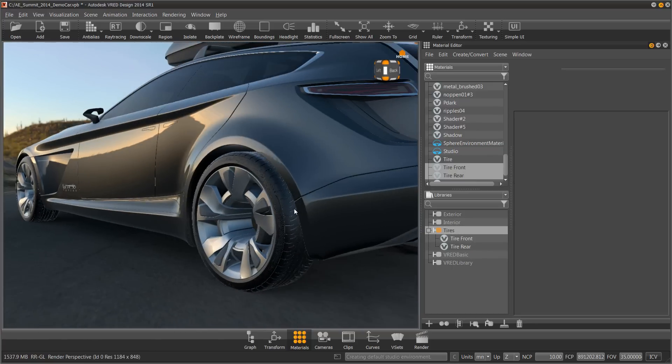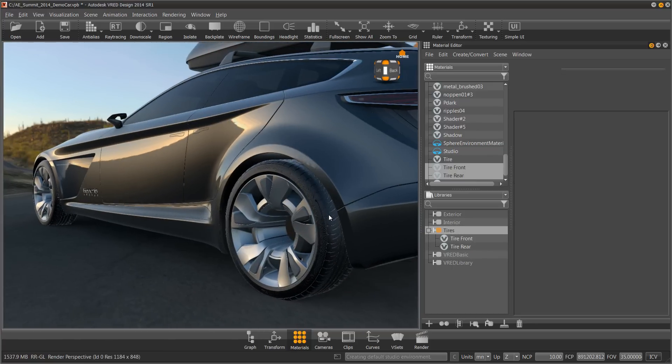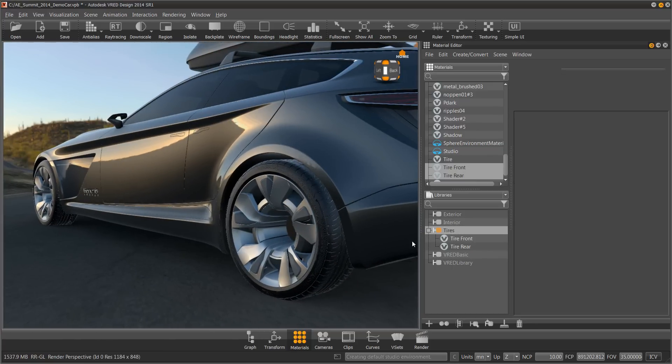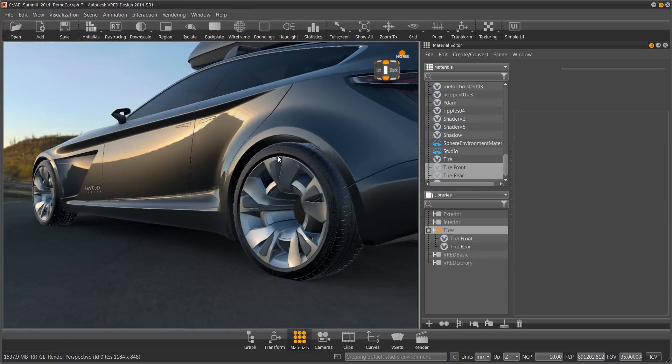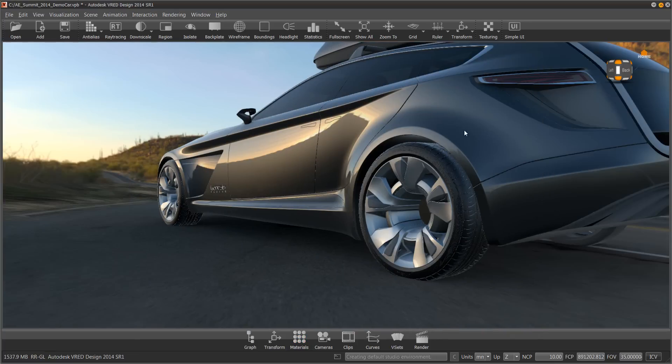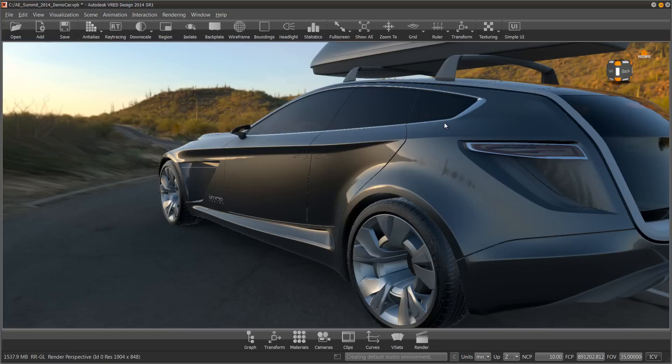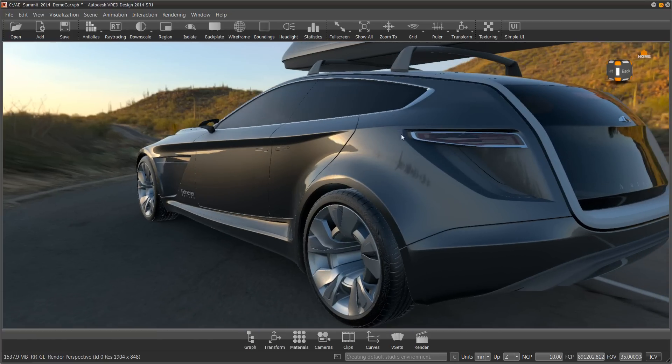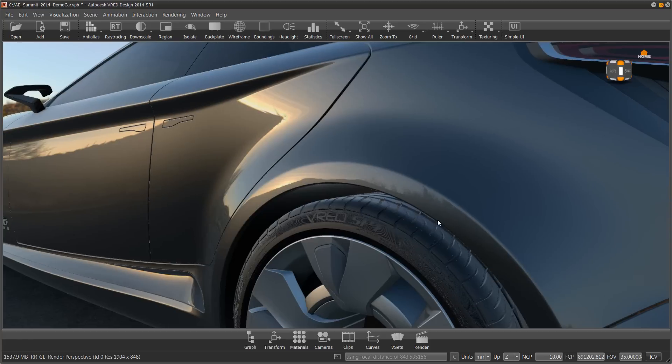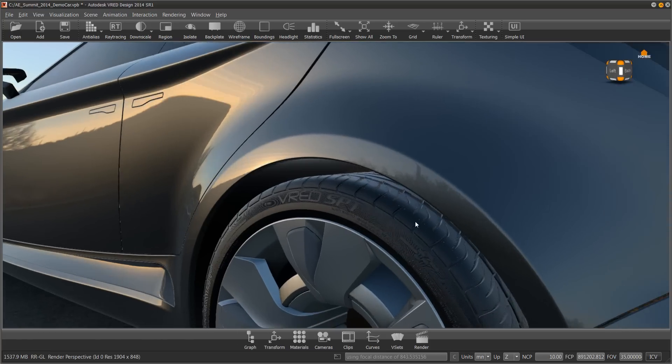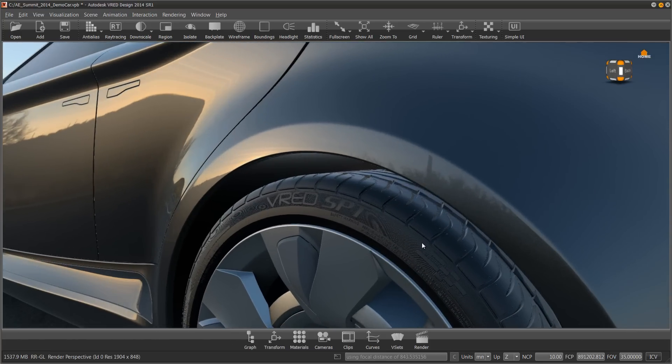Now the next time I open up another file into VRED, I just use Tire Front, Tire Rear. Adjust the texturing so it fits perfectly on the geometry. And I can reuse these over and over and over. So that is the very simple tire material inside of VRED.